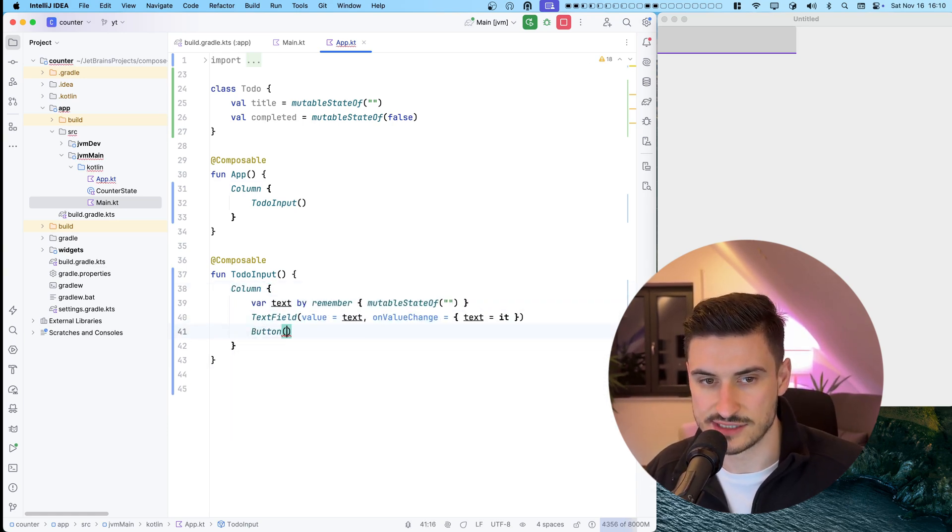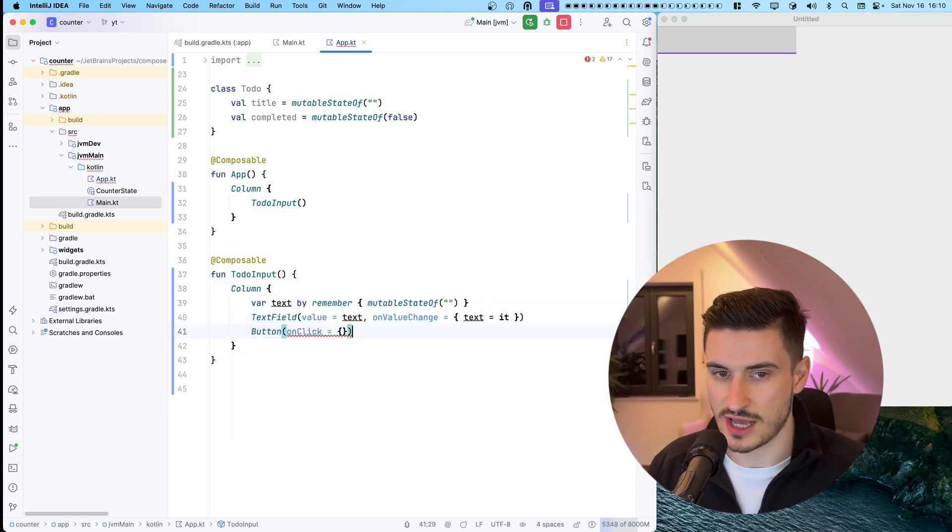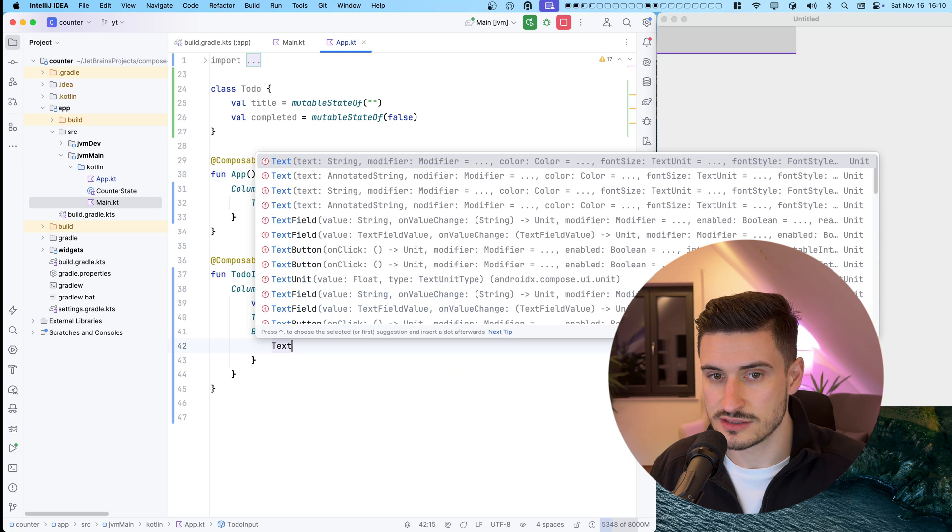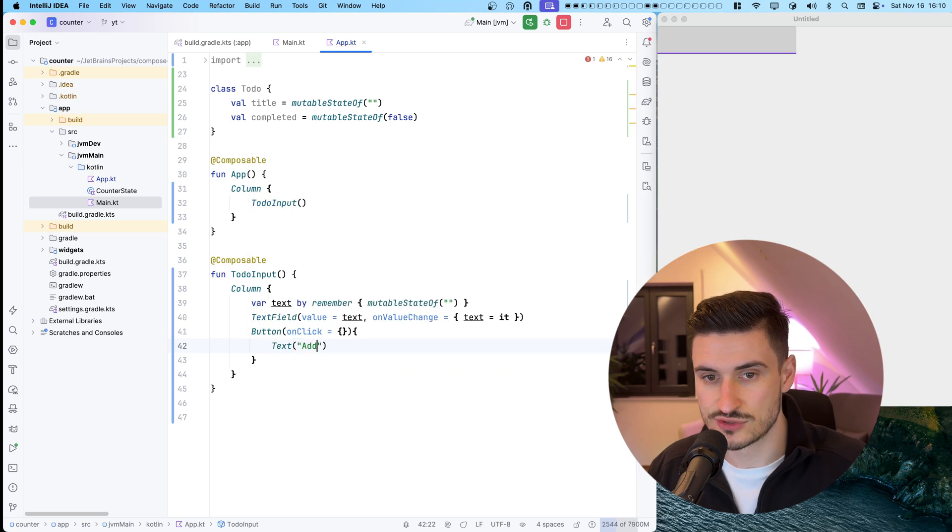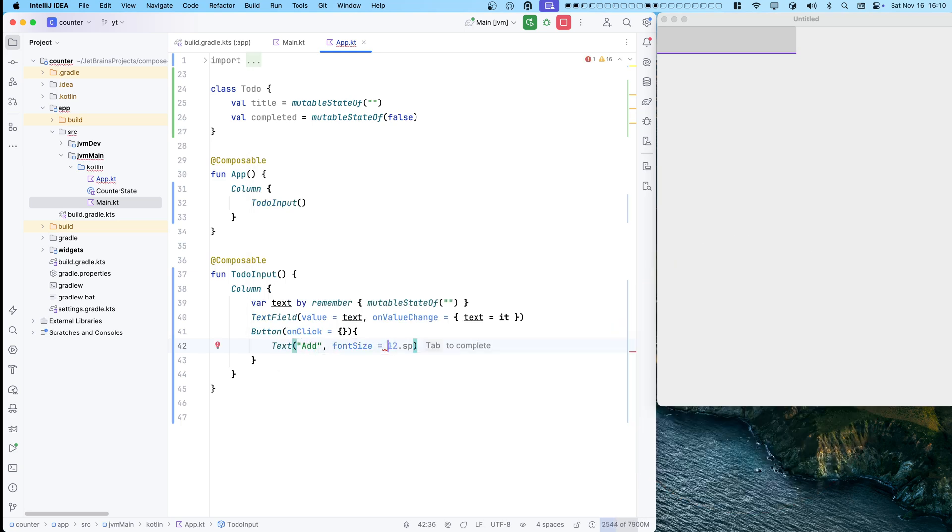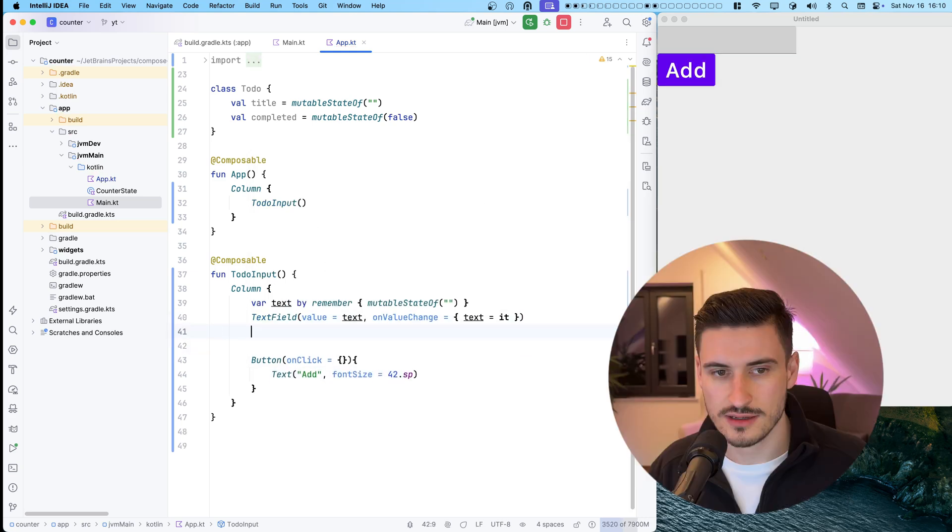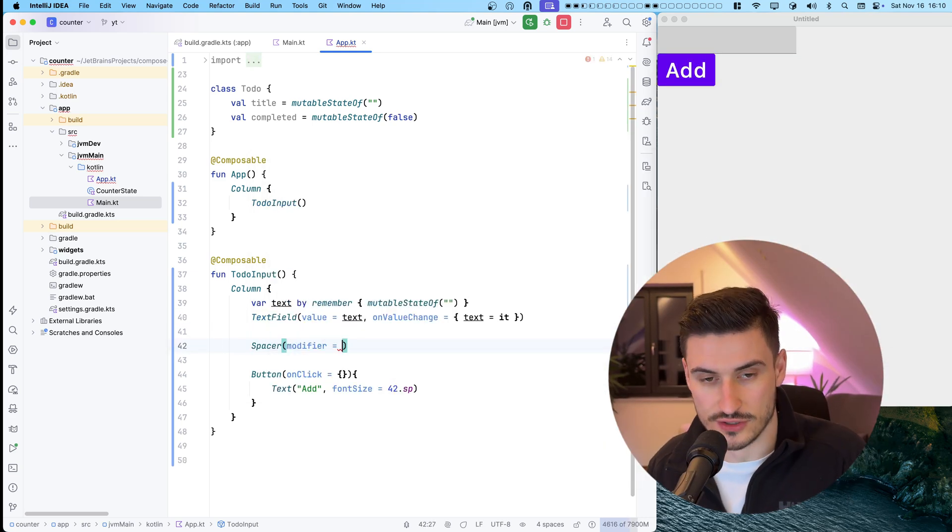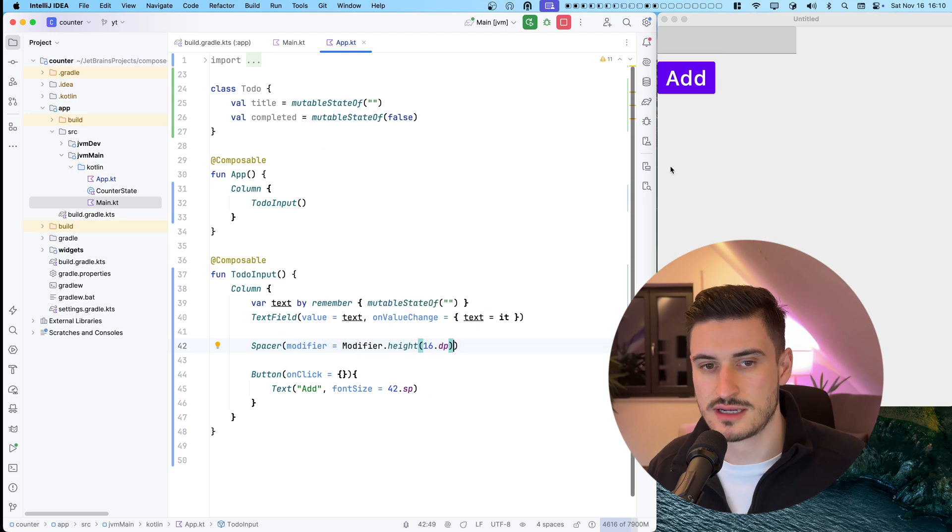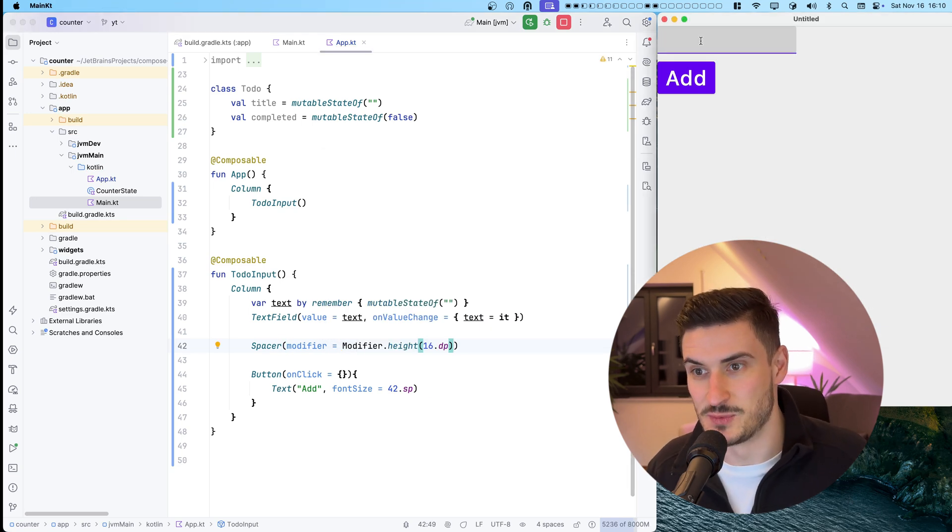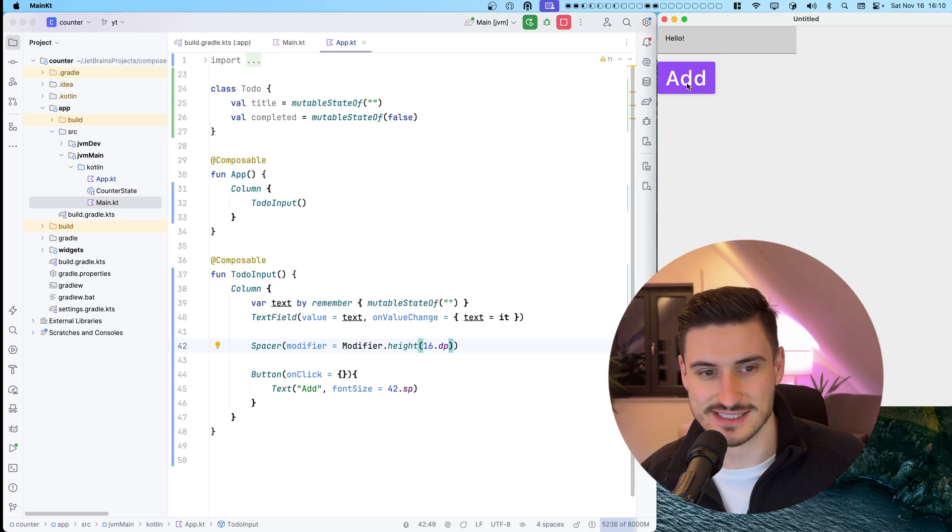Pressing command plus S to save will immediately show the text field in our app. As a next step, a button has to be added, which allows the user to add a new to-do item. With the empty on click, clicking this button will not surprise us.